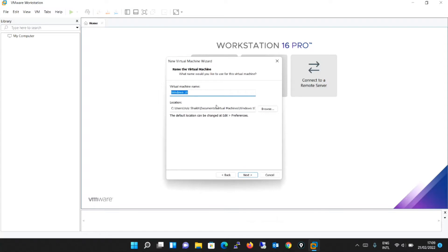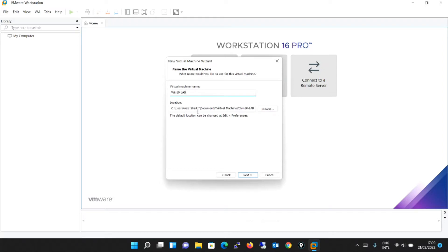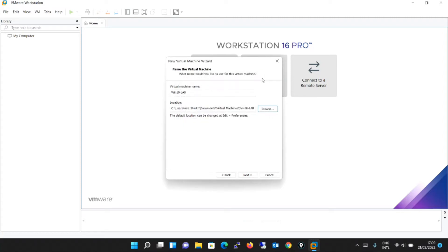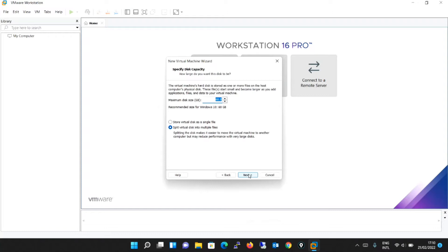Over here, it is asking me for the virtual machine name. So you can give anything. Let's say I will give the name as same what I have given the username, Win10-lab. It is asking me for the location where I need to save this virtual machine. You can just browse it and define the path wherever you want in C drive, D drive. I will keep it as default. I will click next.